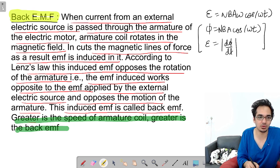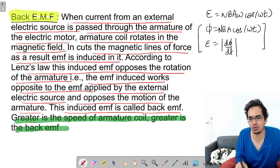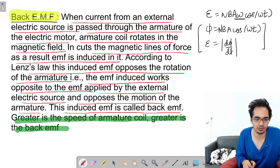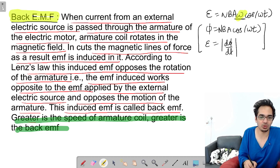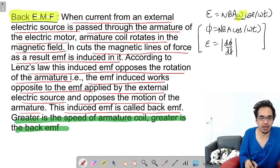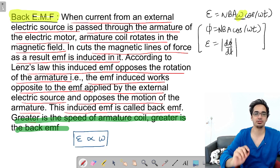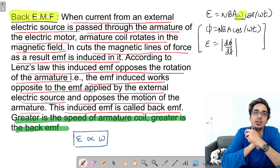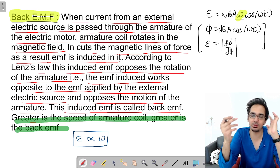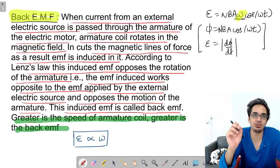Greater the speed of the armature, greater the back EMF — this is very important, questions can be based on this. Since EMF = N·B·A·ω·cos(ωt), the back EMF is directly proportional to ω. Whenever a coil is rotating in a magnetic field, flux changes; because of that EMF is induced — that's why it's called back EMF, and there is back EMF in an electric motor.